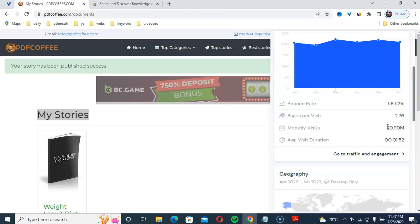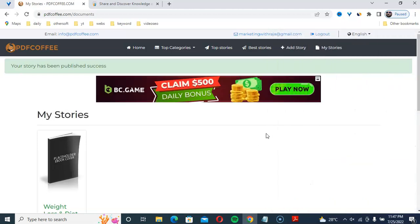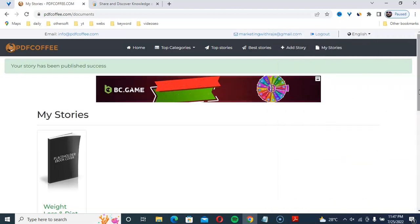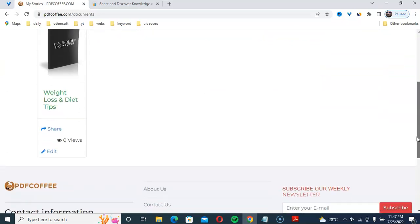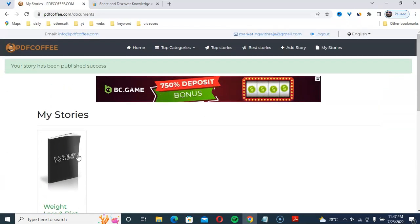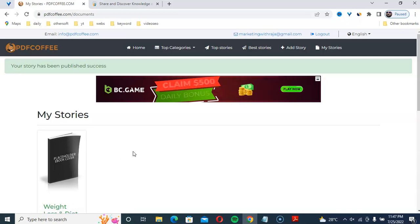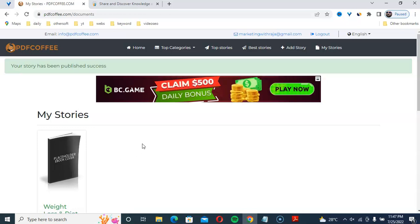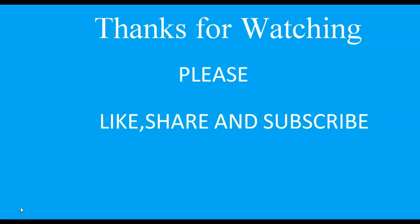If you are new to this channel, please subscribe and turn on the bell button to get notifications of new videos. I am going to share this PDF now — within 24 hours you can get a lot of views and sales. Thanks for watching this video on how to make money online using affiliate marketing.